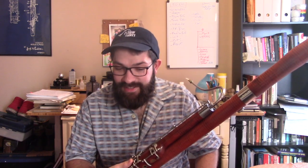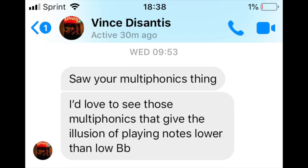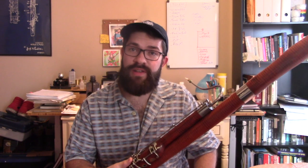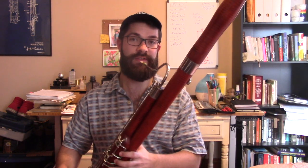A couple of days ago, Vince wrote to me and asked me to do a video about those multiphonics that give the illusion of playing a note lower than the low Bb. As many of you probably know, the low Bb, Bb1, is traditionally the lowest note on the bassoon. It sounds like this.